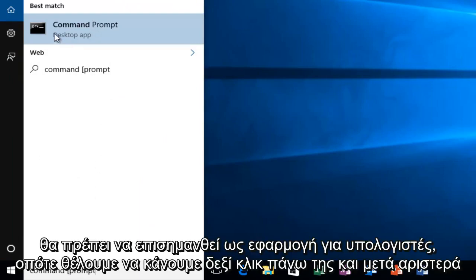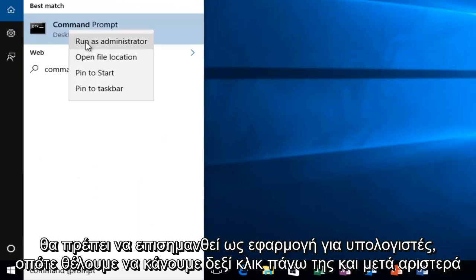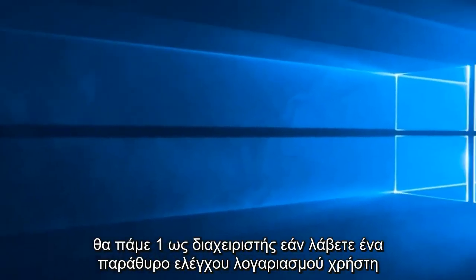It should be labeled as a desktop app, so we want to right click on it and then left click on run as administrator.